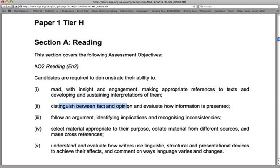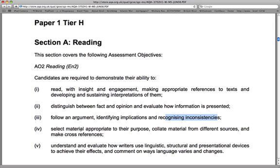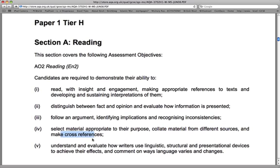You have to be able to tell between fact and opinion, follow an argument, and identify implications — basically what are the points they're making leading towards. You need to recognize inconsistencies: where are the flaws in the argument or alternative sides. You have to select material appropriate to your purpose, which means picking out the right information for what you're trying to say, and you have to collect material from different sources and make cross-references.